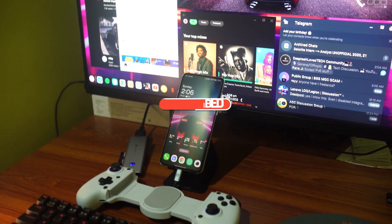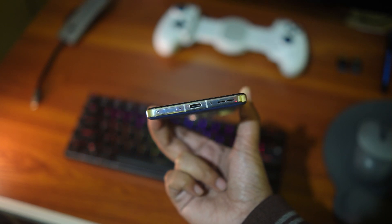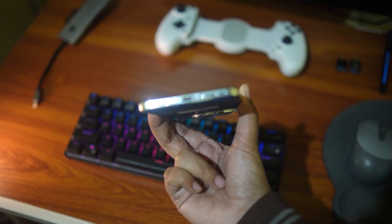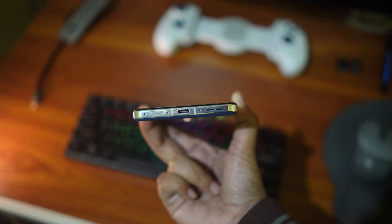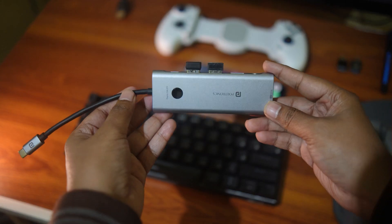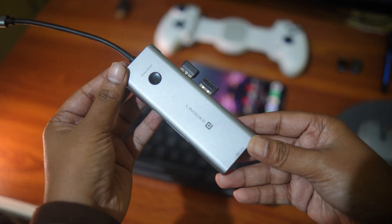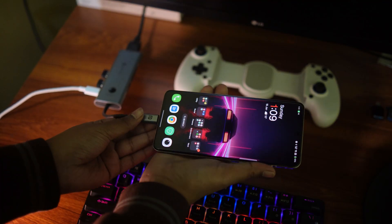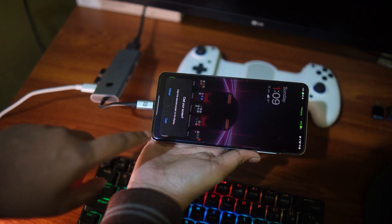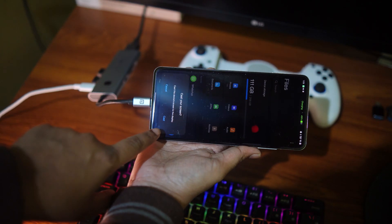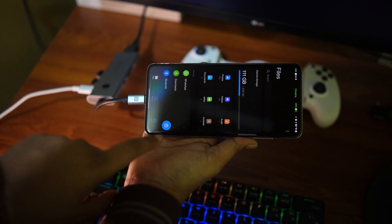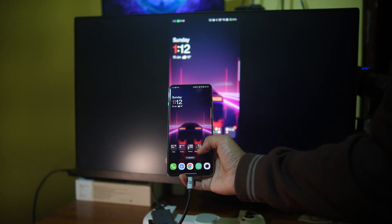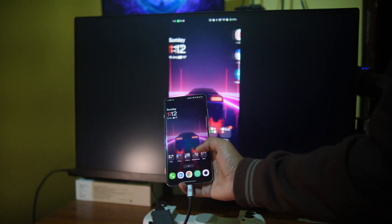So the OnePlus 13 has a USB 3.2 Gen 1 Type-C port with DisplayPort Alt mode and you can connect a Type-C to HDMI dock like this via OnePlus 13. However, once you plug in your HDMI, all you are able to do is mirror the phone's display, which is not that useful in my opinion.